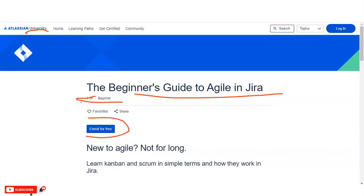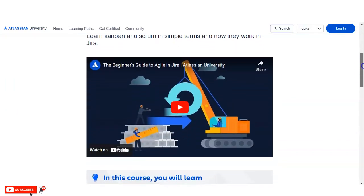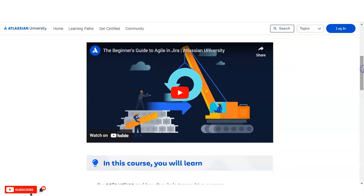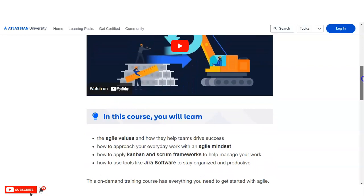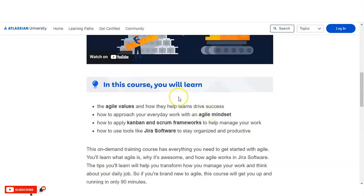We will discuss how to enroll later — let's first check about this course. There is a preview video you can watch before doing registration, and I will provide the link in the description box. In this course you will learn: Agile values and how they help teams drive success, how to approach your everyday work with an Agile mindset, how to apply Kanban and Scrum frameworks to manage your work, and how to use Jira tools like Jira Software to stay organized and productive.